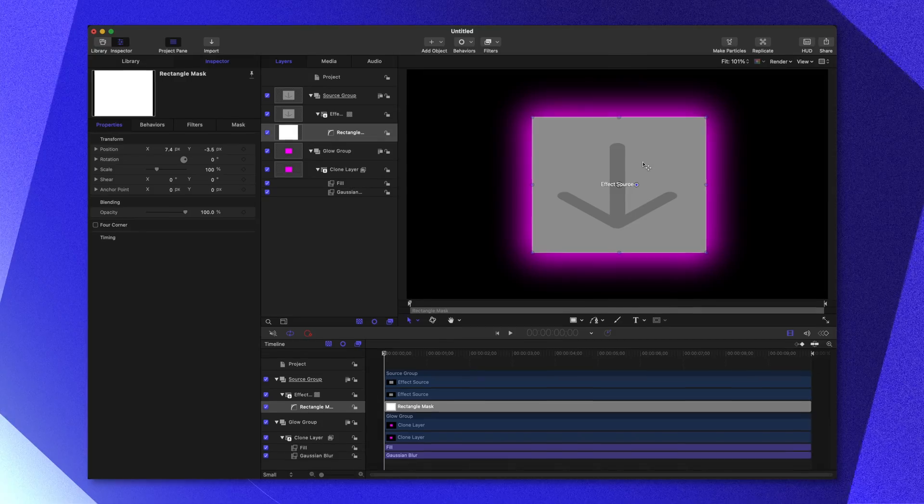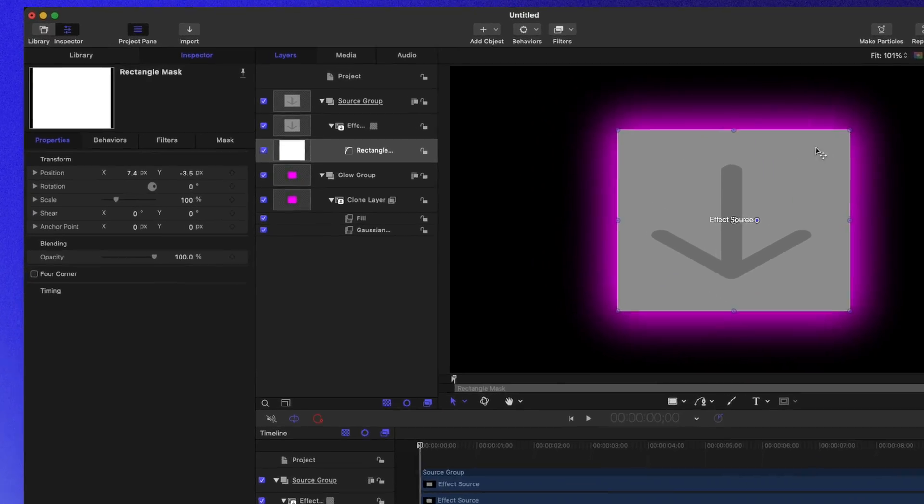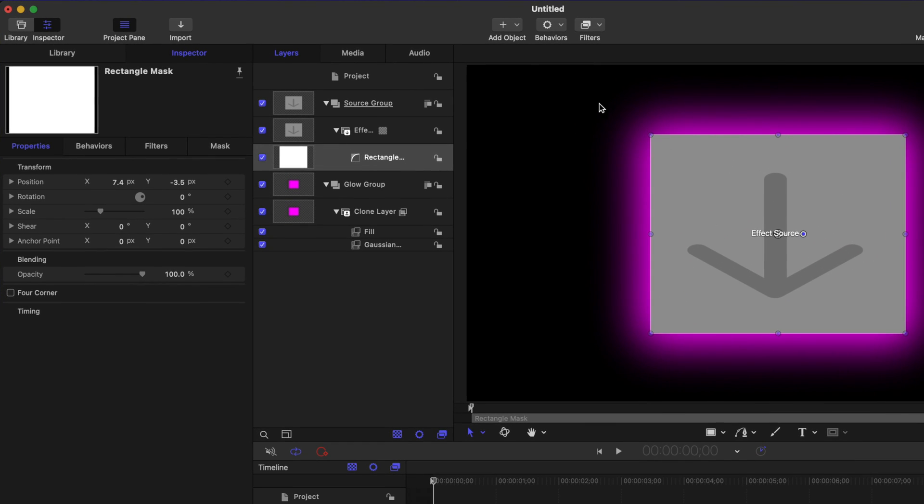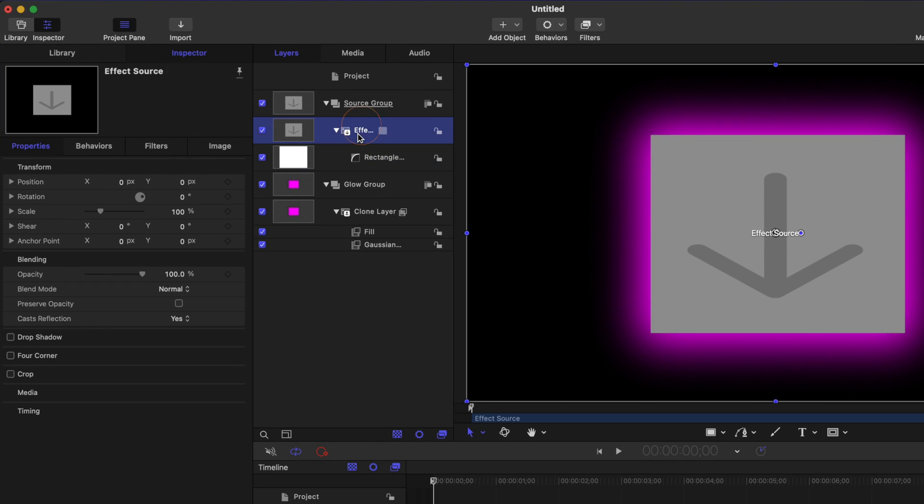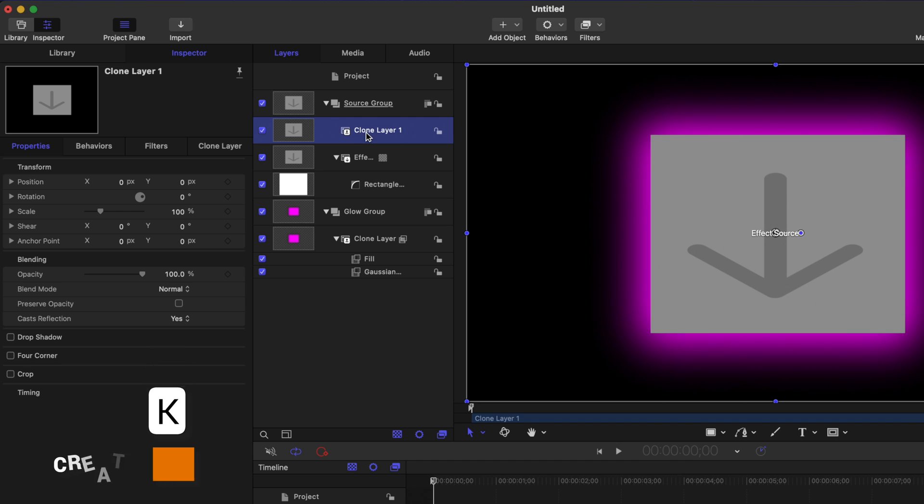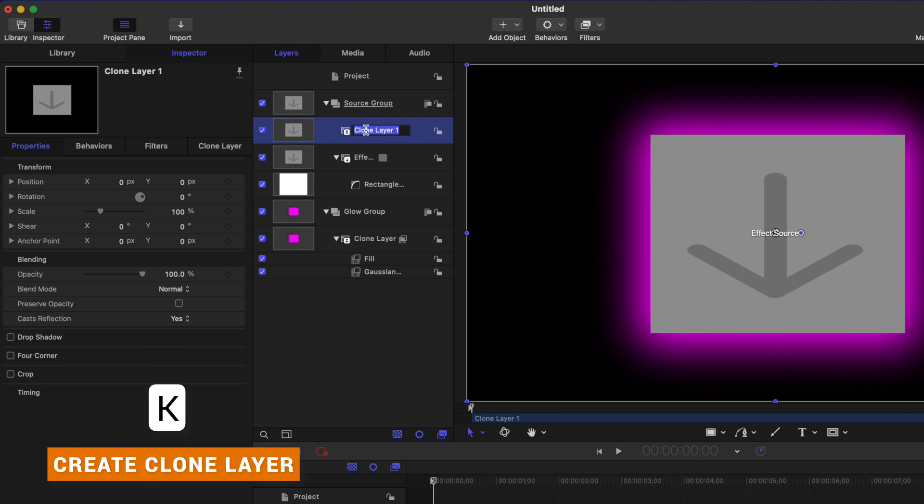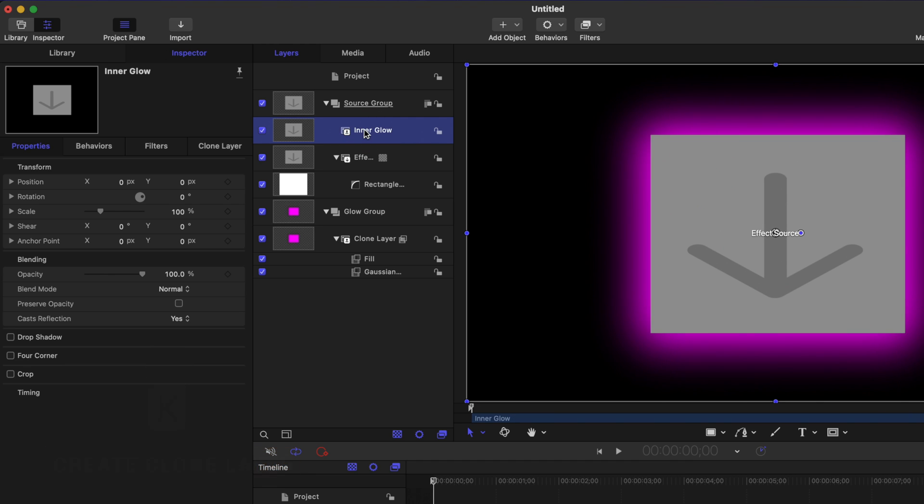Next, I want to take this glow a step further and add a nice inner glow to the object, which we can enable or disable over in Final Cut Pro. So to achieve that, select your effect source. We're going to push K to create one more clone layer and we're going to rename that to be inner glow. It's important that this is over the top of our original effect source.